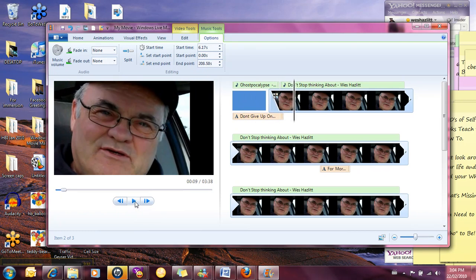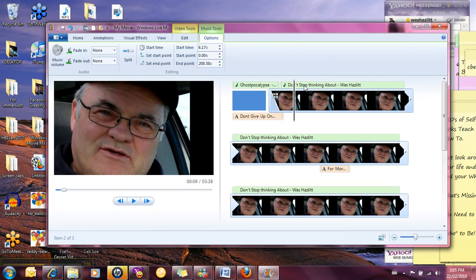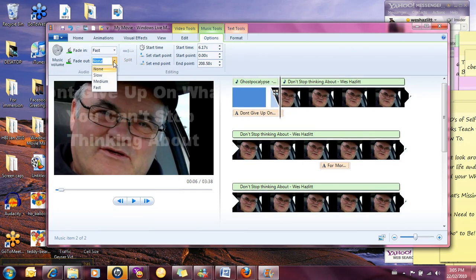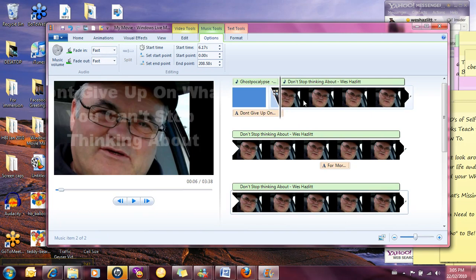So that's pretty cool, we've got an animation or transition put in there and what we want to do is fade this one as well. So we're going to fade this one in pretty quickly and we're going to fade it out at the end as well.